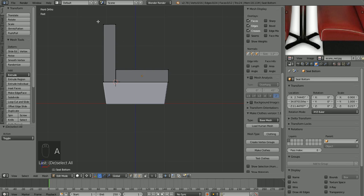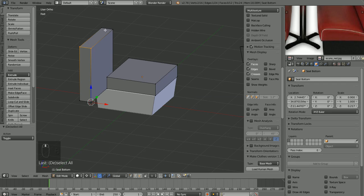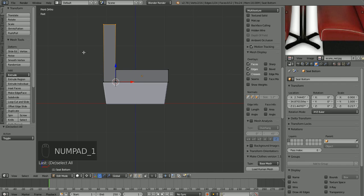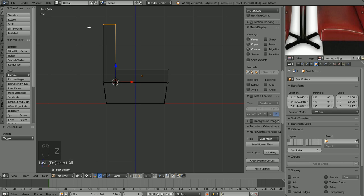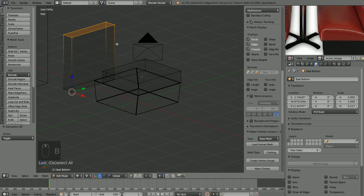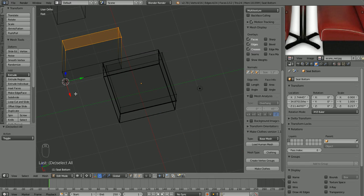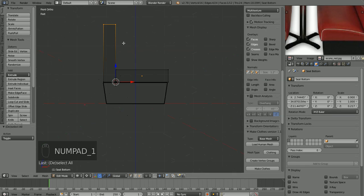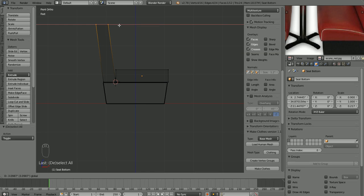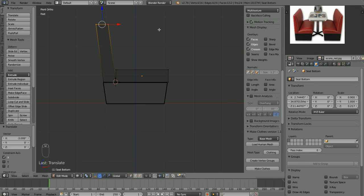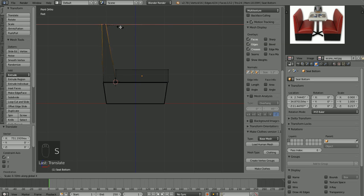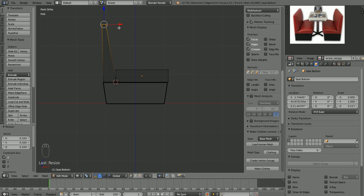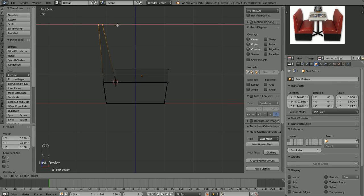Hit B to border select — you'll notice it won't select vertices behind what you can see, so go into wireframe mode, then B to box-select so it selects everything. With the top vertices selected, change our pivot point back to individual origins and lean the top of the seat back just a little bit, then scale in X to make it thinner at the top.